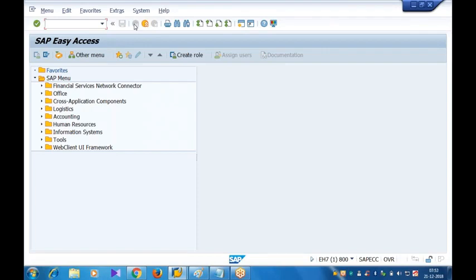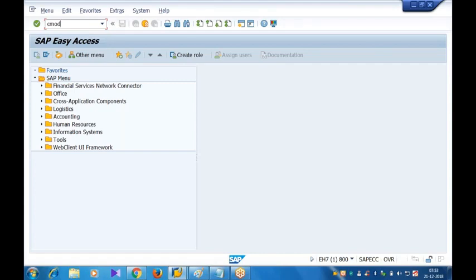I created the subscreen. What is the subscreen number proposed by SAP? 1000. And on that subscreen I have designed my additional fields. Now what you have to do - we need to plug this enhancement in your implementation. How do you plug? You'll go to CMOD. What are the two things I have done? I've added the fields at the table level first in the form of customer include, then I designed that subscreen in SE51 screen painter with those additional fields.